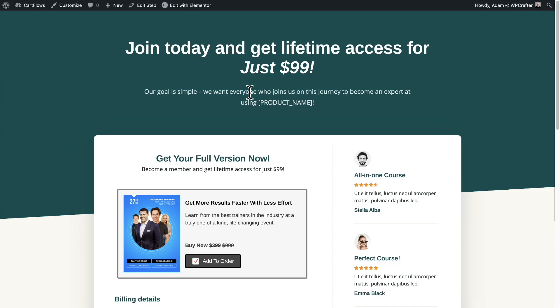So if you're ready to increase the revenue of your store by 25 to 40%, grab a copy of CartFlows today.